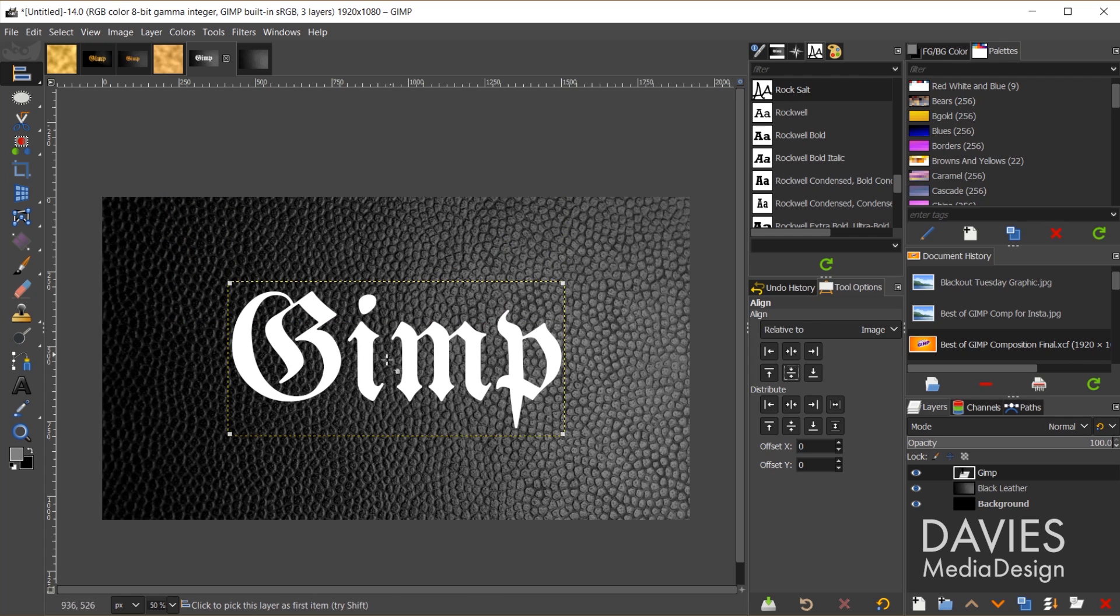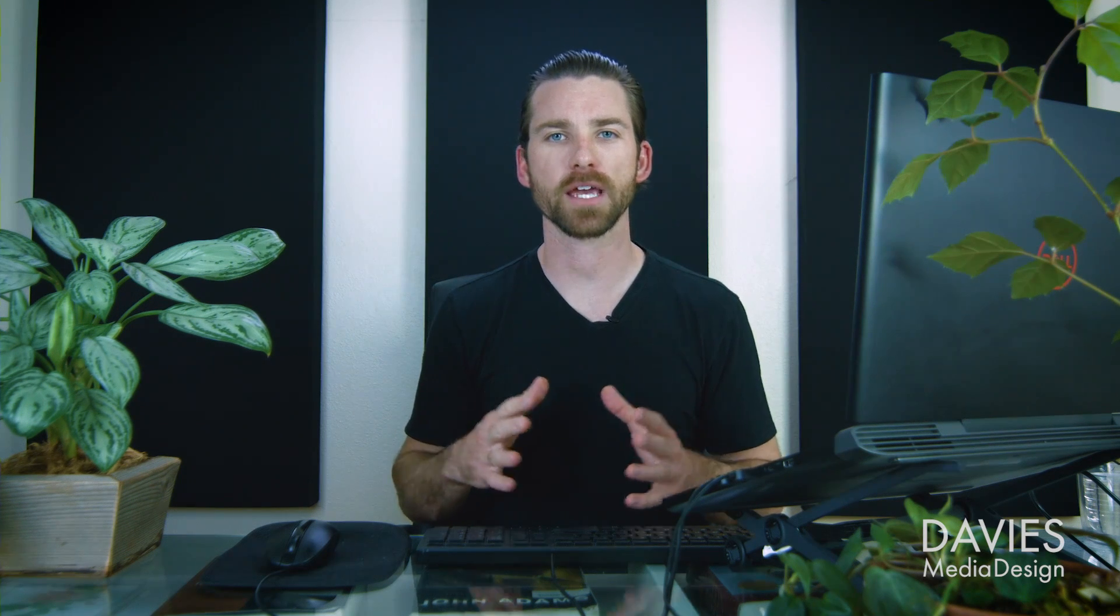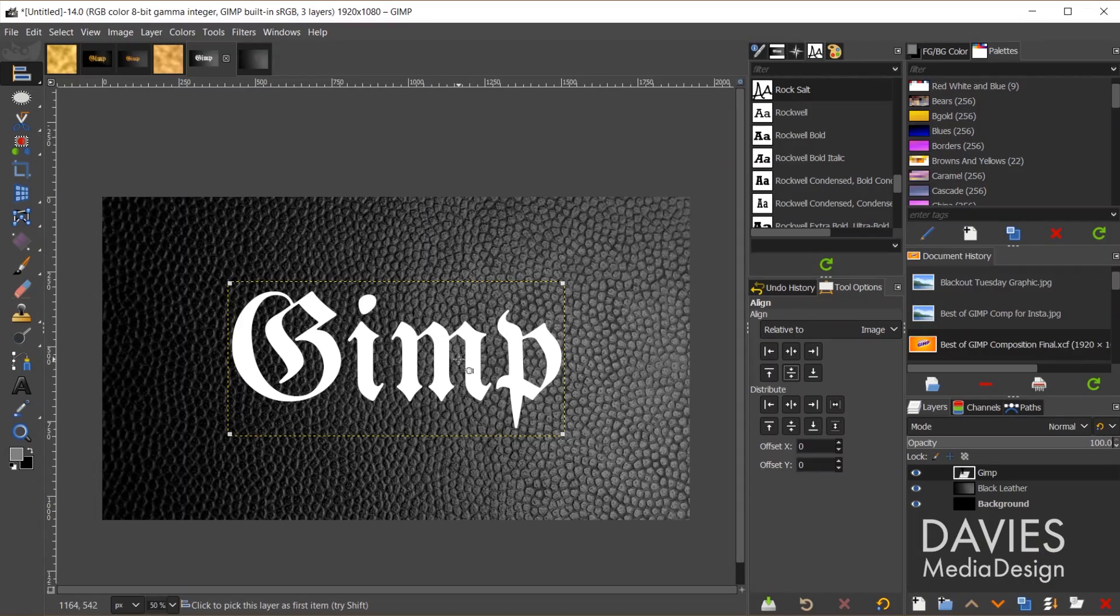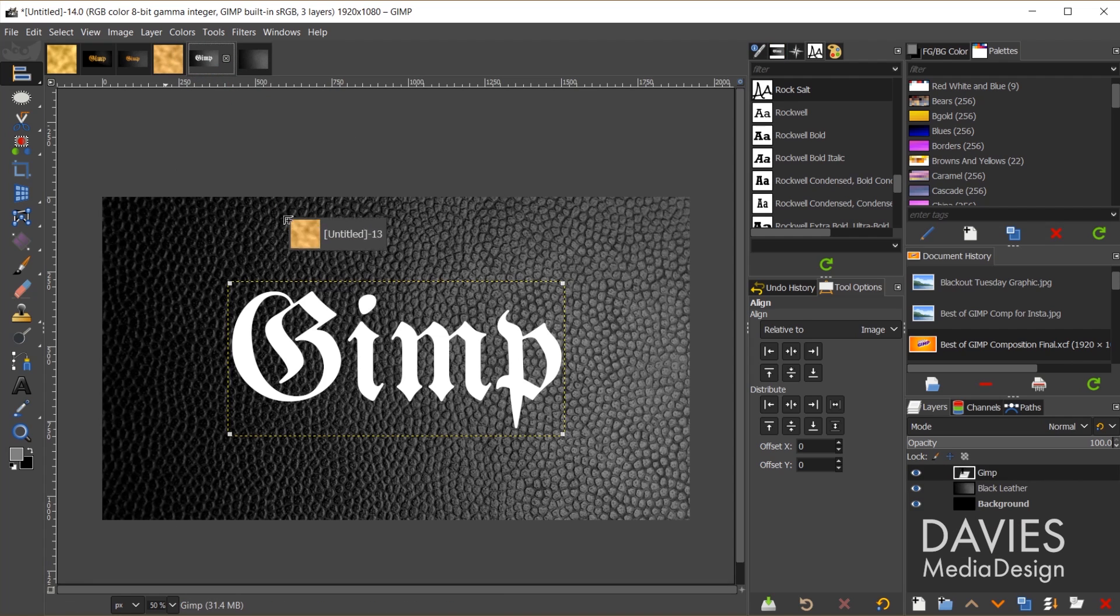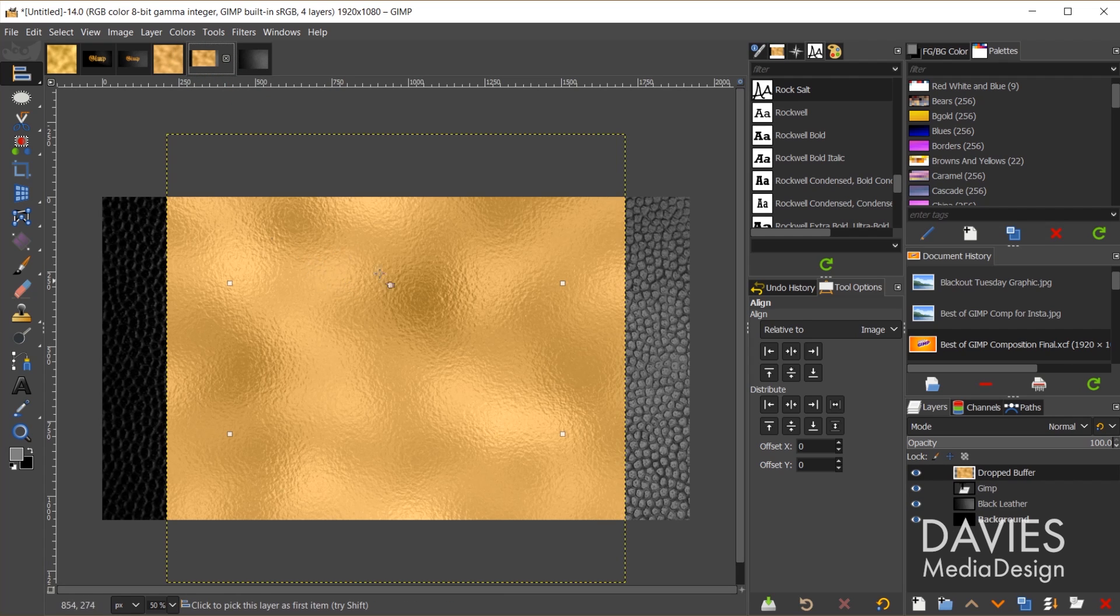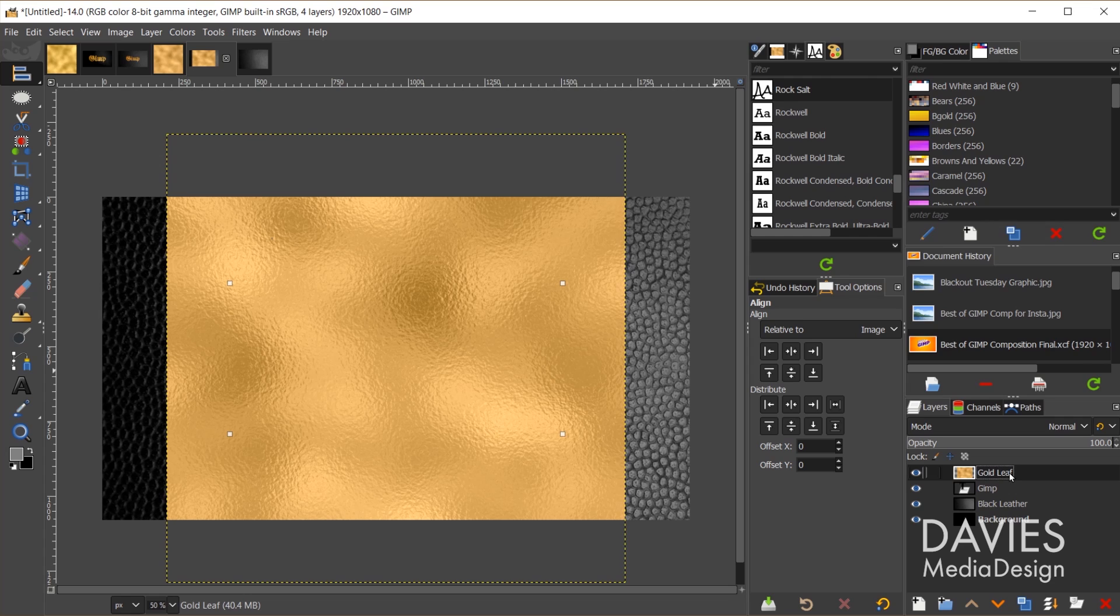We have our text in place. Now it's time to add that foil texture or that leaf texture. So come over here to my composition, click and drag this tab over into my text composition and release. Now I'll come over to my layers panel. First let's change this to gold, gold leaf. Then I'll come down to my gimp layer.